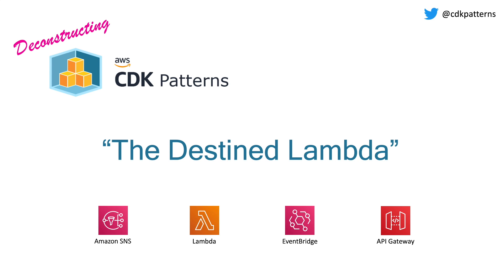Welcome to the first episode of Deconstructing CDK Patterns. In today's episode, we're going to talk about the Destined Lambda.